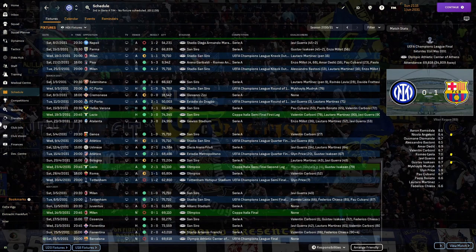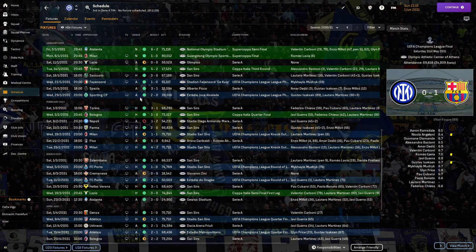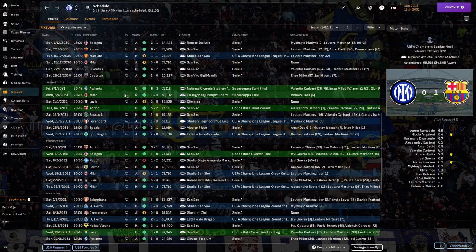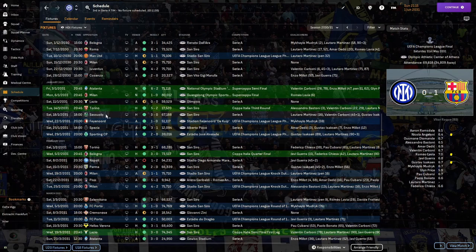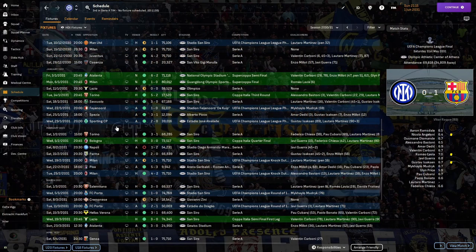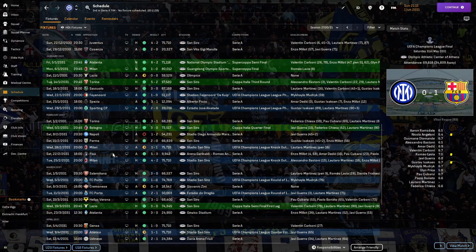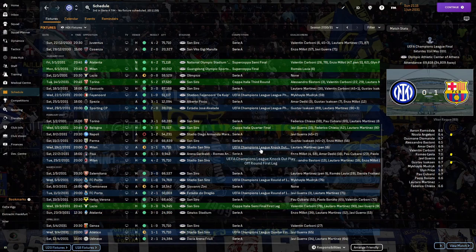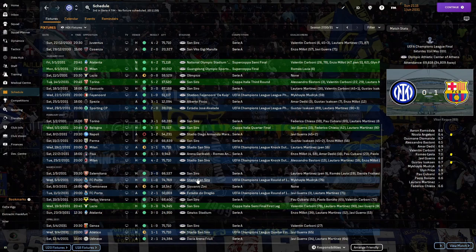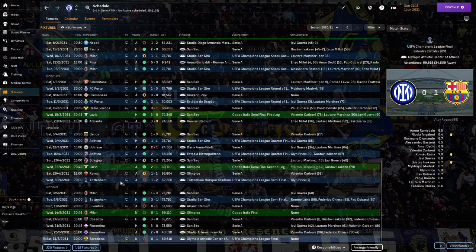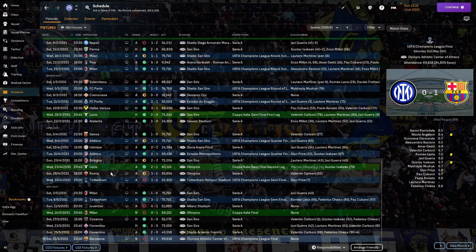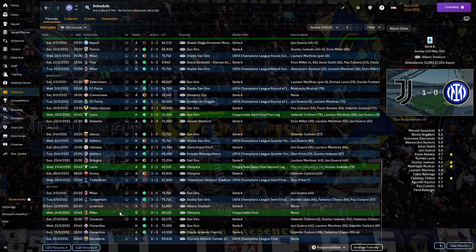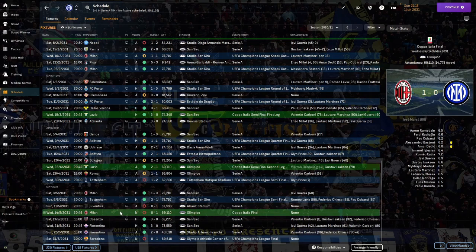In terms of results since we last left you, we were brilliant in January winning against Atalanta and Milan to win the Super Cup. The only problems were a draw with Inter, a loss to Napoli, and a draw with Man United, but we did beat Milan in the knockout phases of the Champions League. Drew against Atalanta, Bologna, and Roma, lost against Tottenham, Milan, and Juventus.